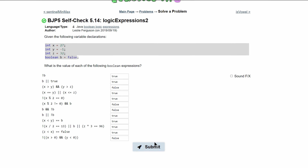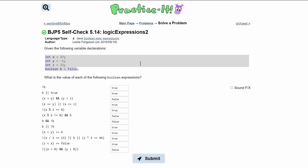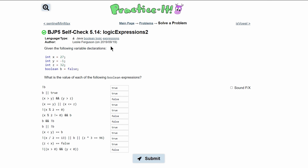And that is all of the answers to this self-check problem.